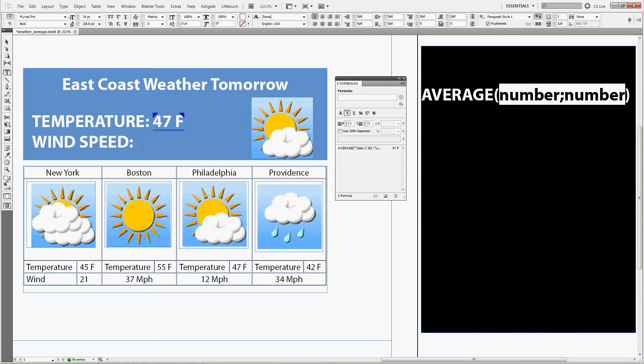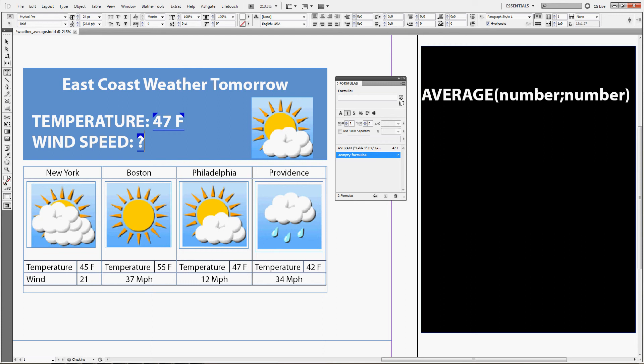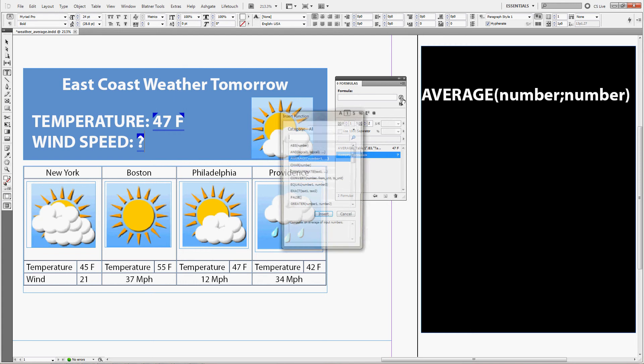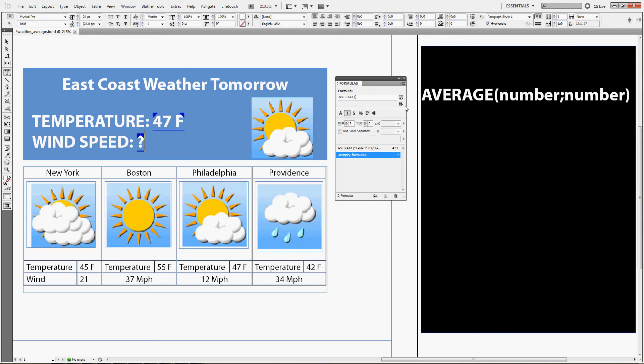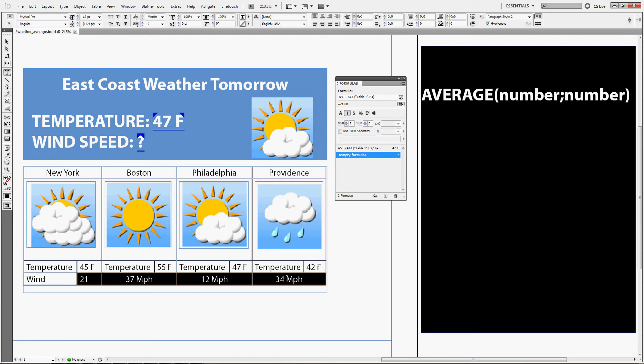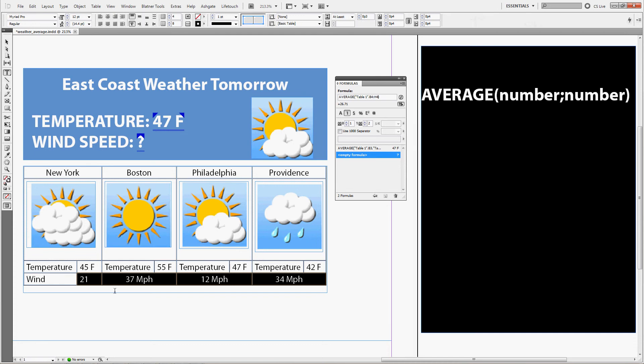We can do the same for the wind speed, now it's going to be even easier. So again choose the average function, choose the direct selected selection, choose the whole range where the data is, in this case you can do that and enter.